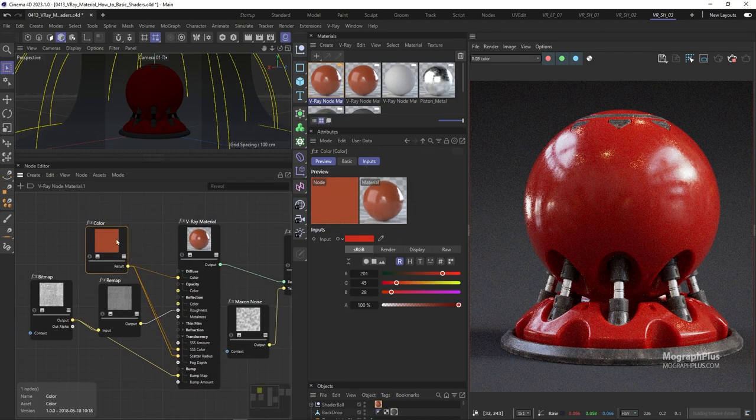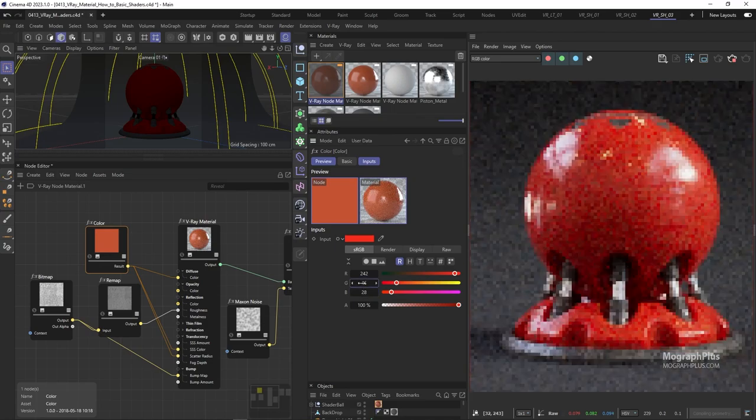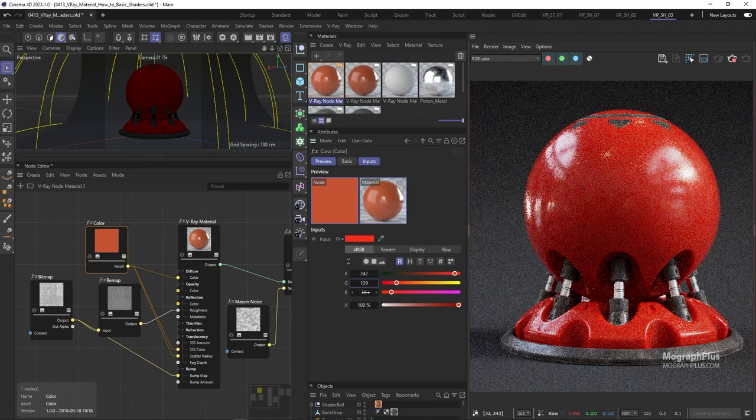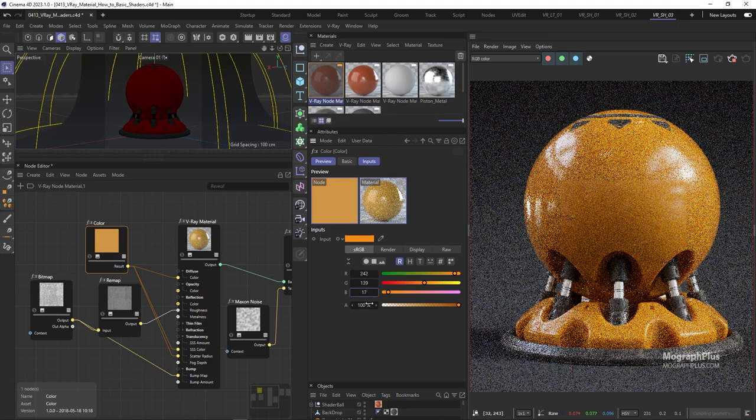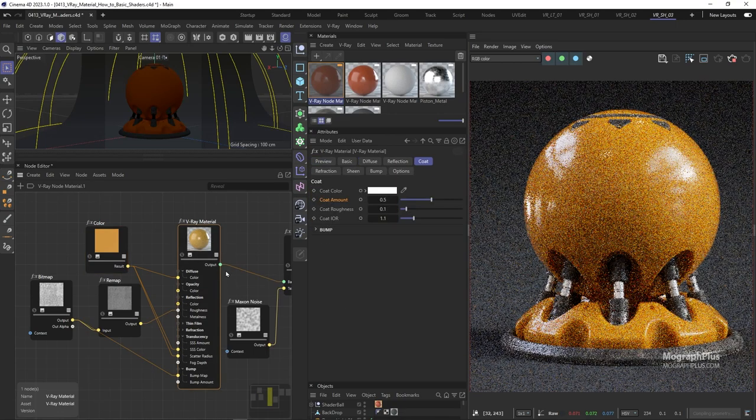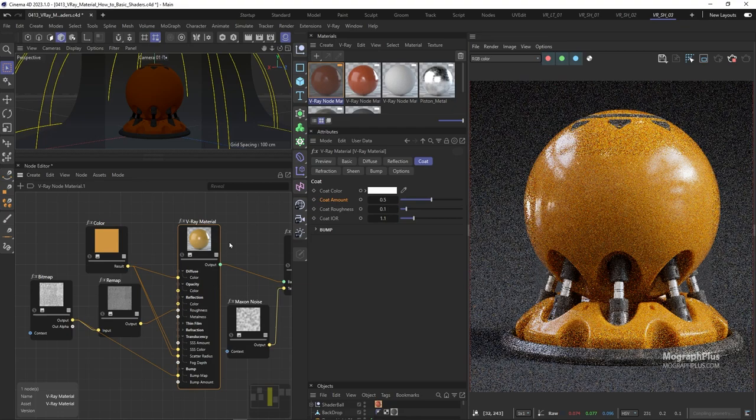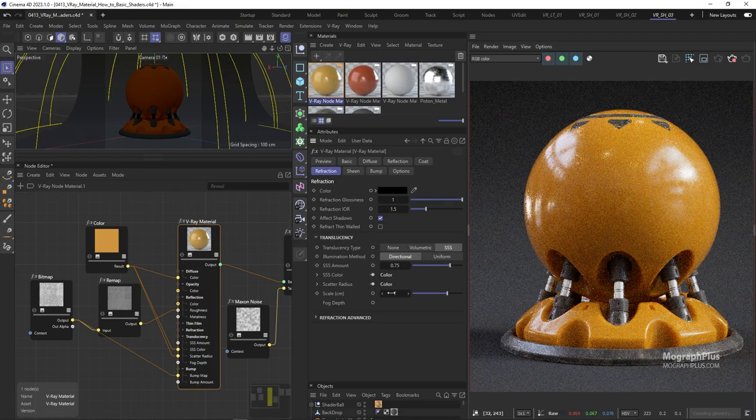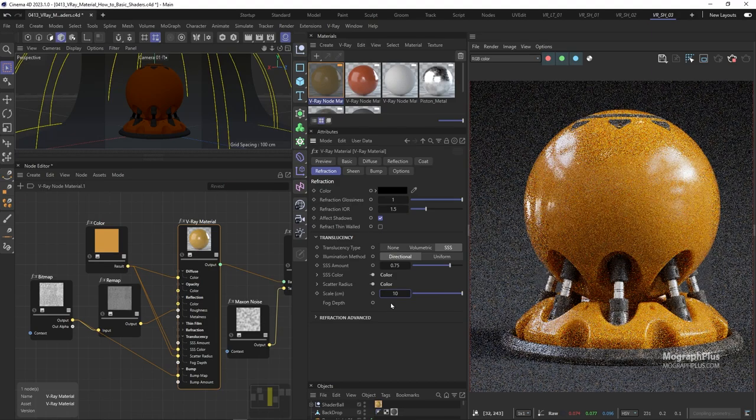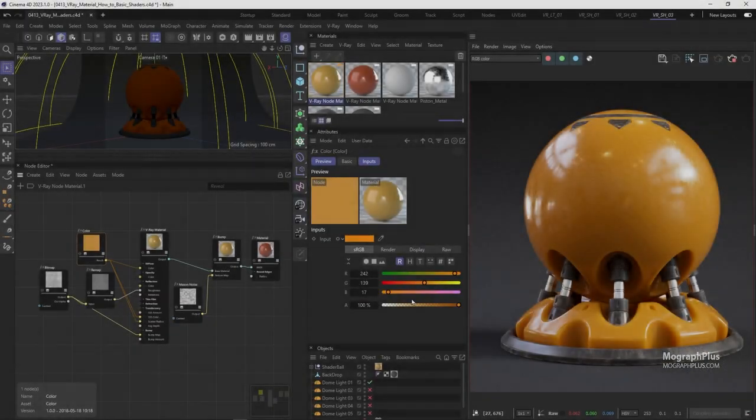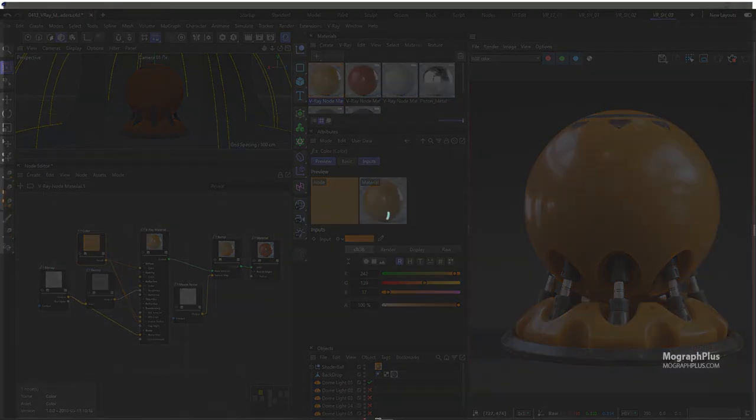Let's go for an orange color with the RGB values of 242, 139, and 17. We can increase the subsurface scale to around 10 centimeters if we want to get a softer plastic. And that's our yellow plastic shader. Let me show you a higher resolution render for this shader.